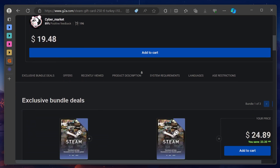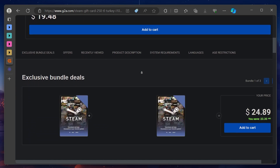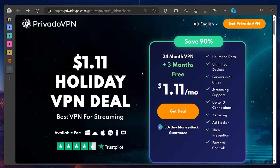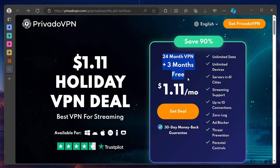Before launching Steam, make sure you install PrevadoVPN on your PC. By using the link in the description below, you get access to a huge discount and you can test it for 3 months for free. The VPN allows you to connect 10 devices per account. It's secure and offers features like adblocking.